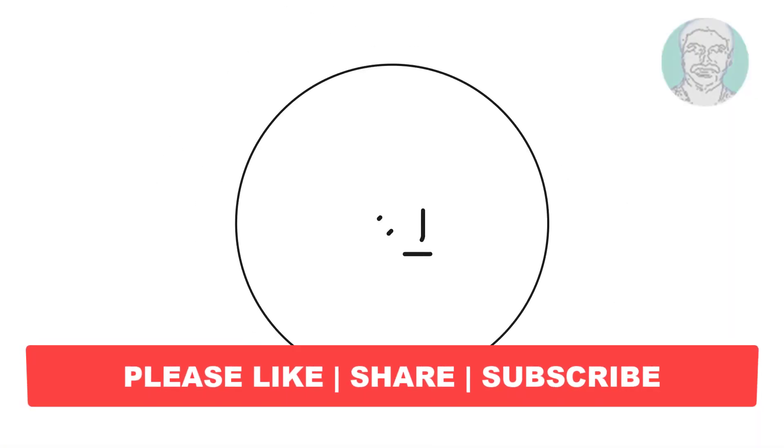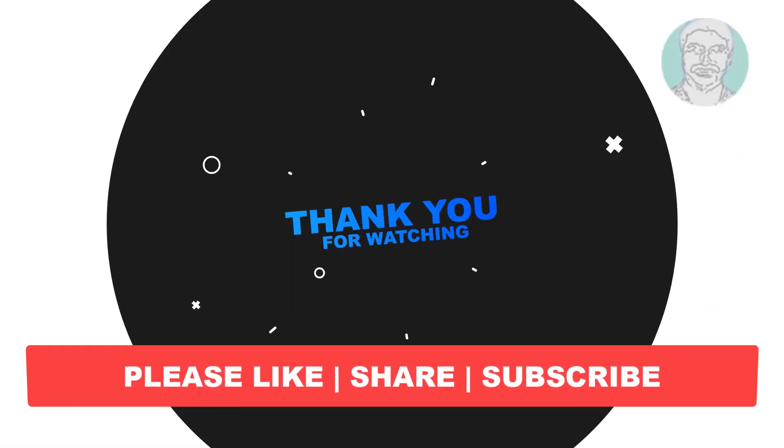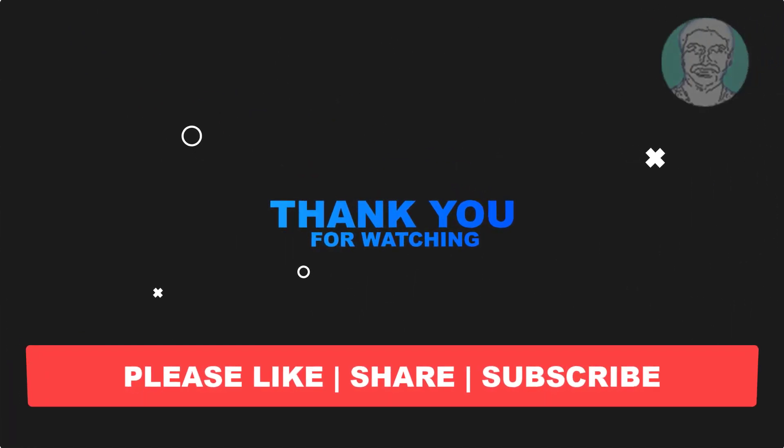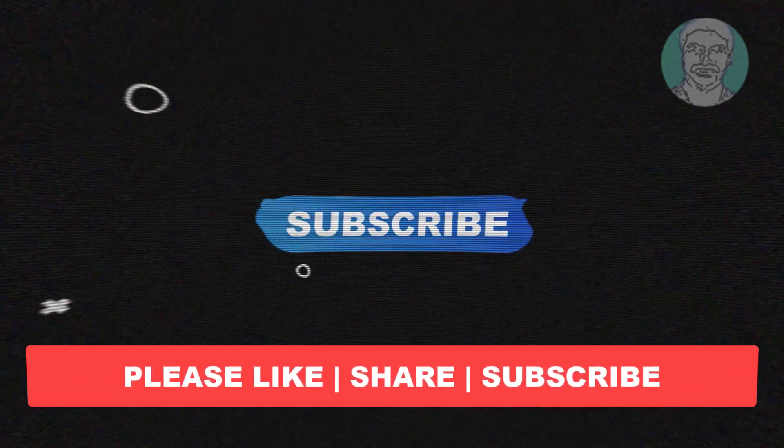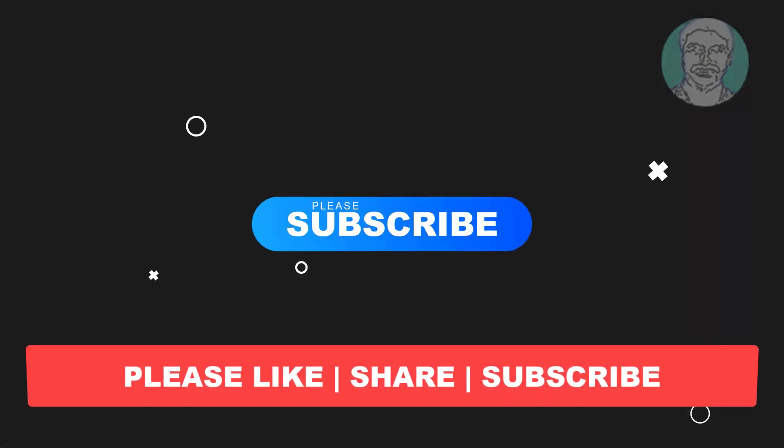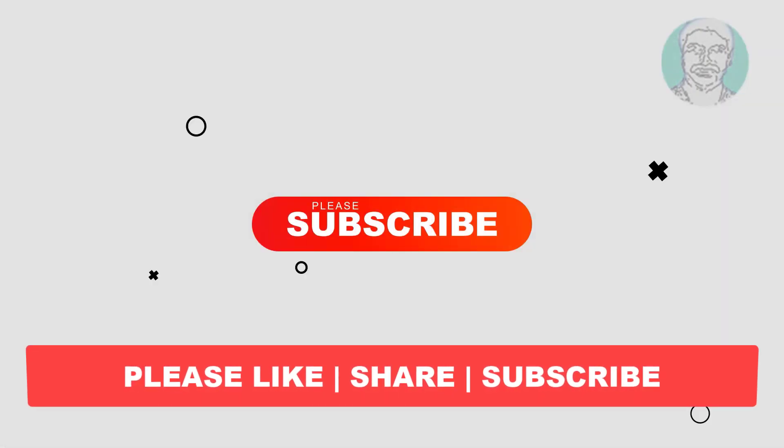I hope this video tutorial helps you, please like, share and don't forget to subscribe my channel, thank you very much, see you next video.